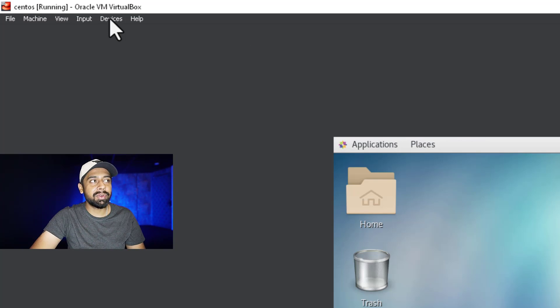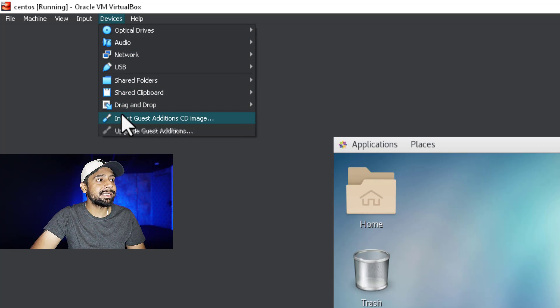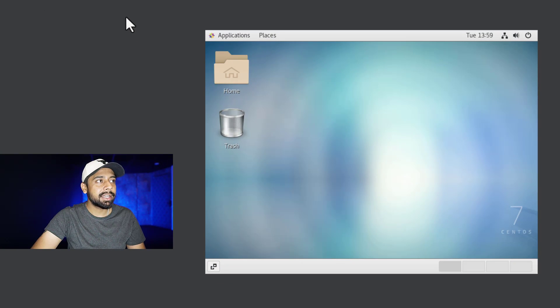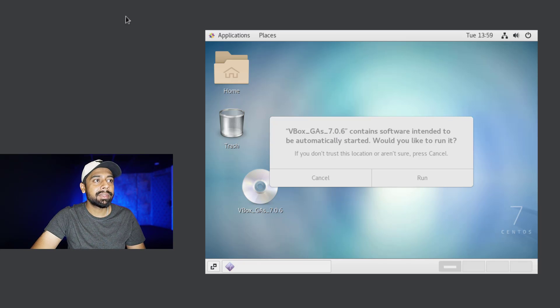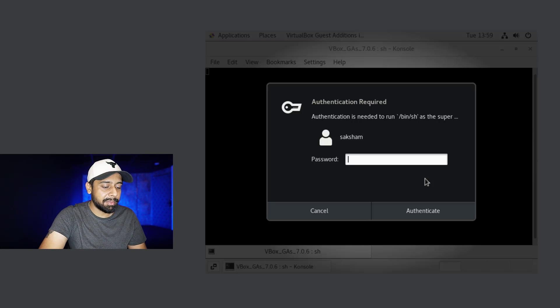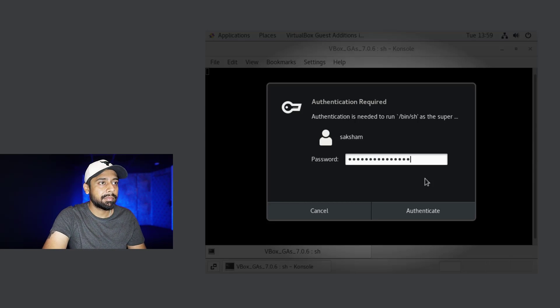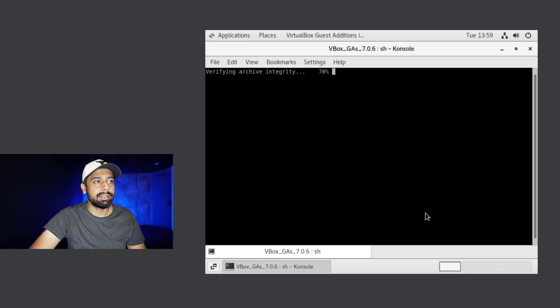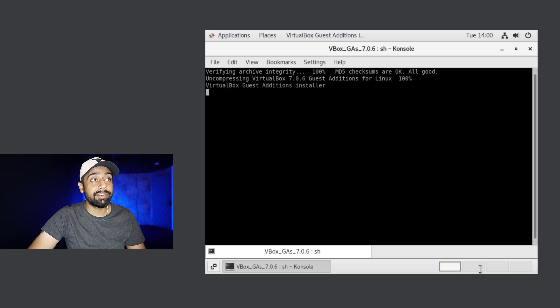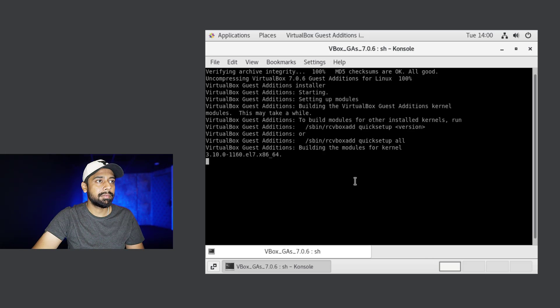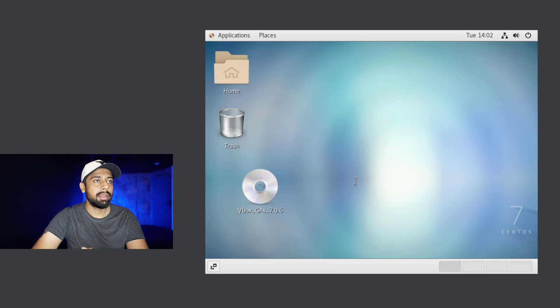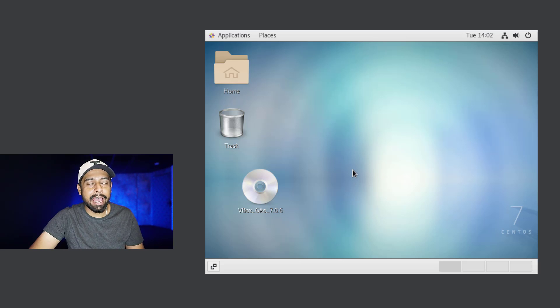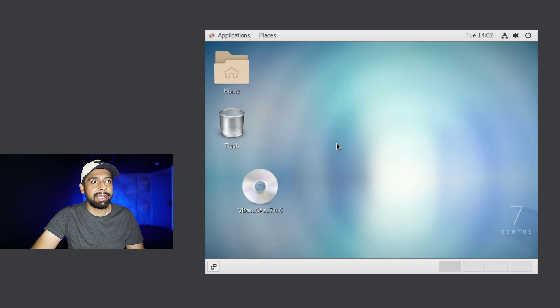Next up, I'm going to go into the devices. Here you'll see this option that says insert guest additions CD image. I'm going to mount this. Once you click on this, you will automatically see that there is VBox that contains software intended, and would you like to run it? Yes, I would like to run it. Then it will prompt me for the password. I'm going to authenticate it. Then it will extract all the packages of guest additions. For a while it felt like nothing has happened, but in the end I got the prompt that says press Enter to return to the window, which means everything has extracted in a perfect manner.